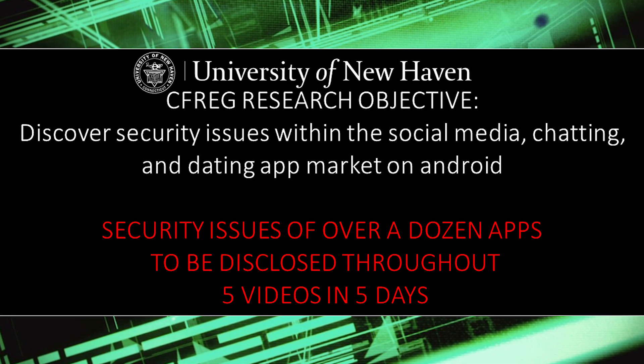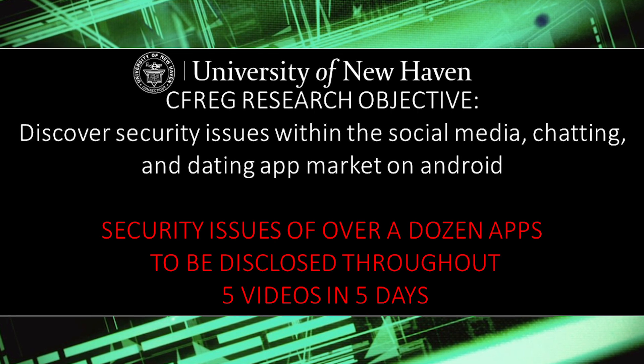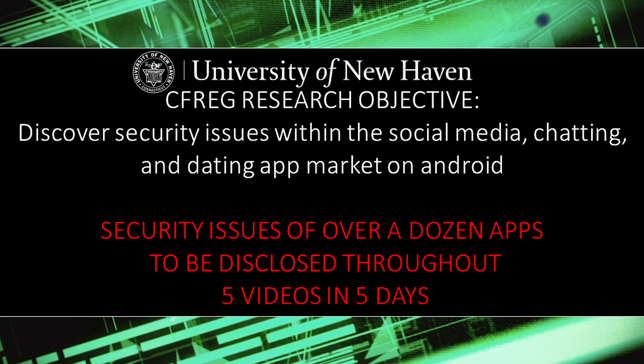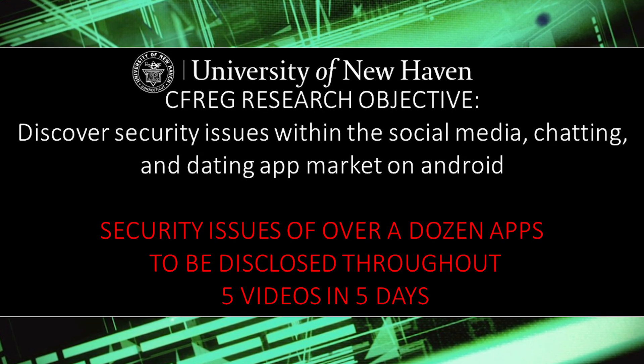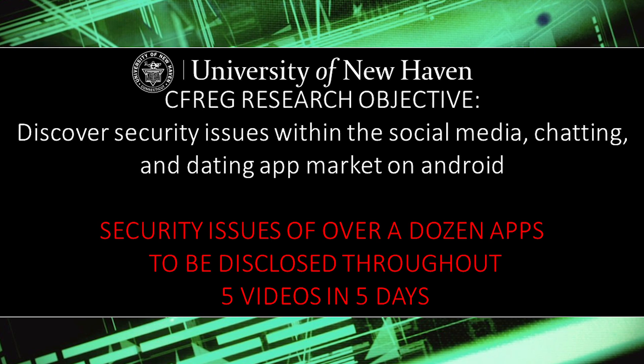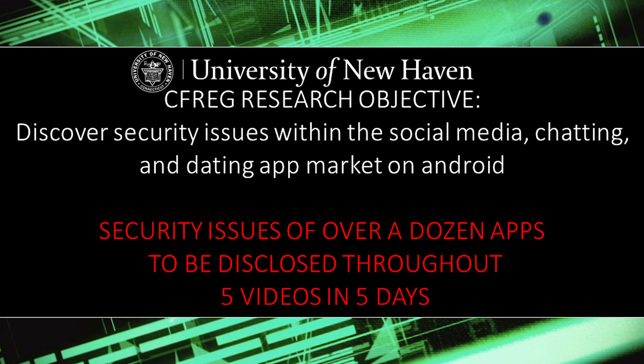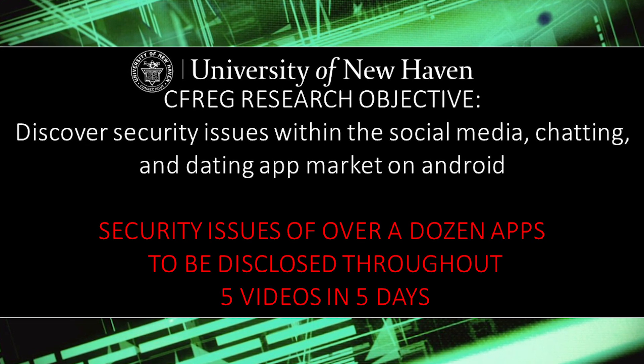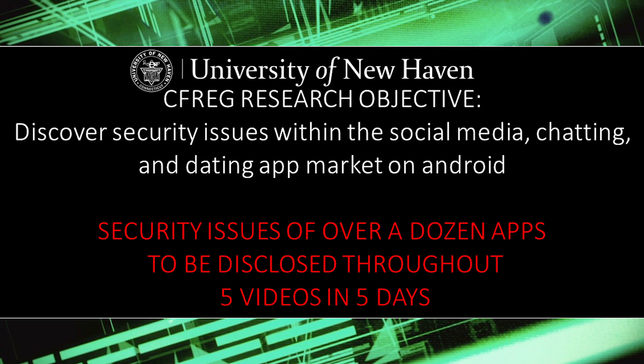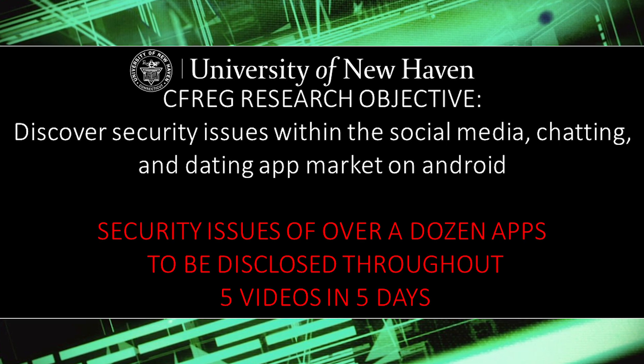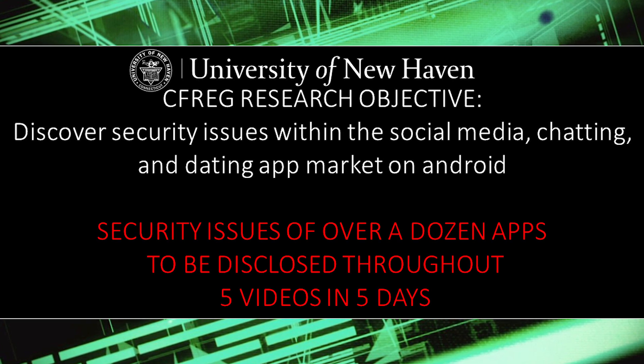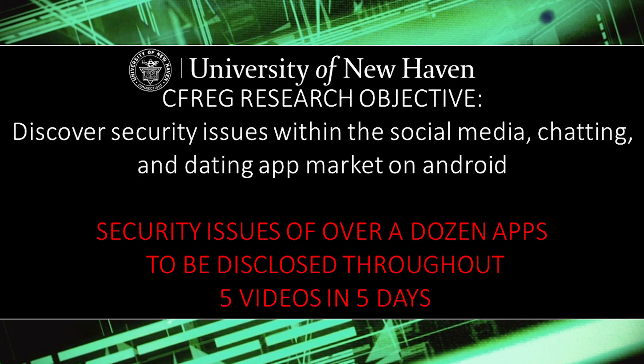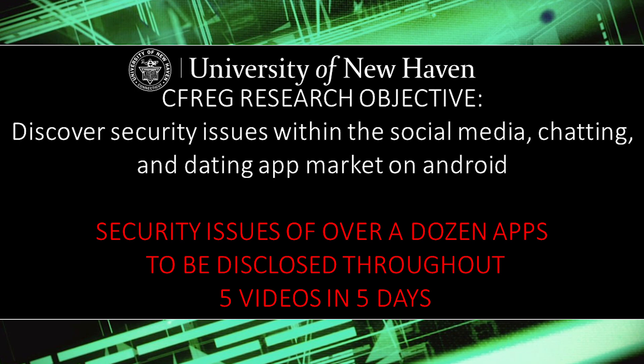Hi, I'm a member of the University of New Haven's Cyber Forensics Research and Education Group, and throughout five videos we'll be showcasing security issues in over a dozen Android apps. The goal of this research is to inform both the user and the developer of these issues. This is day four of five.